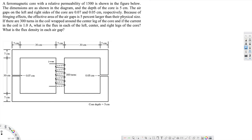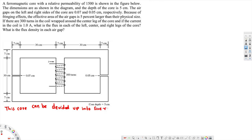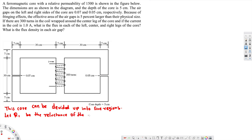First of all, let's note something down before we do the problem. This core can be divided up into five regions. Let R1 be the reluctance of the left-handed portion of the core. R2 can be the reluctance of the left-handed air gap.